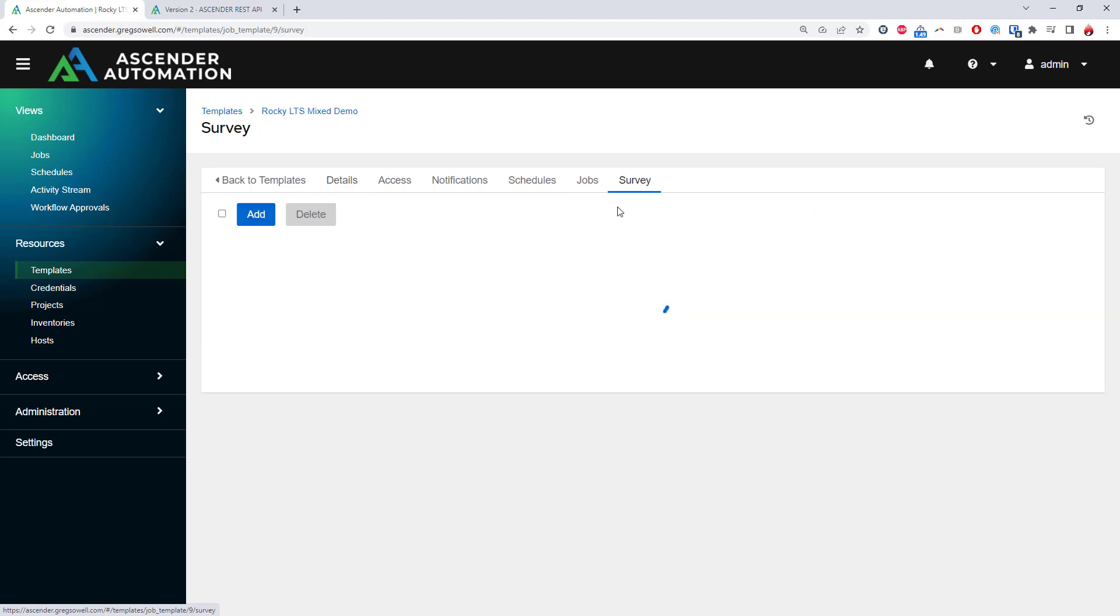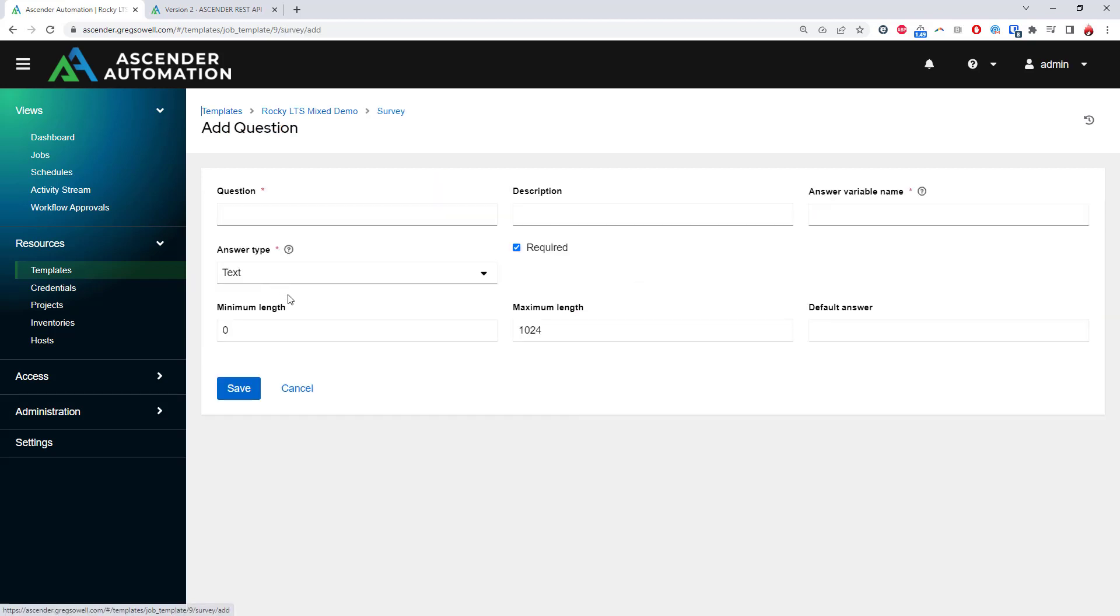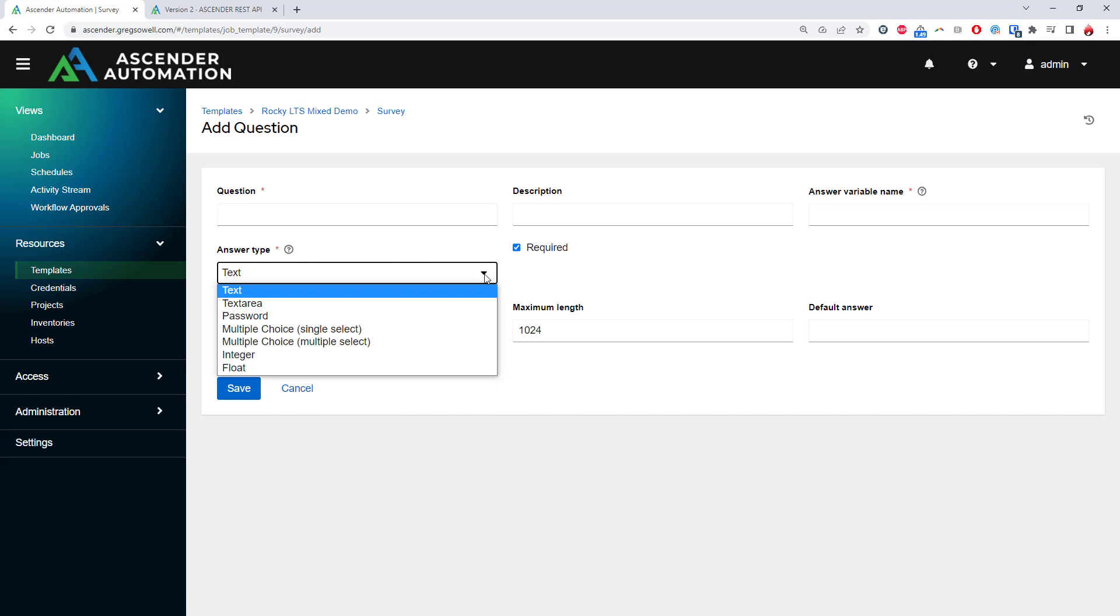There are also features like surveys. This allows you to prompt the user for any additional information at runtime. It could be something like text, integer, password, or multiple choice options. This information is then pushed into the playbook as extra variables.